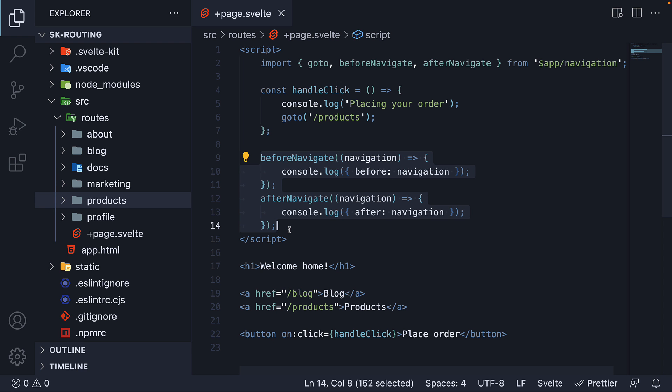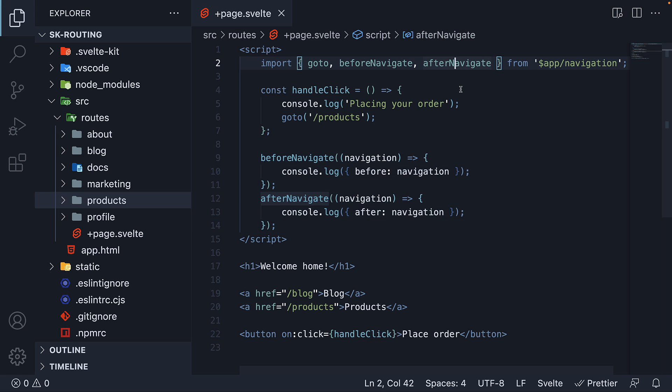These two functions come in handy when you want to show or hide a loading spinner while navigation is in progress. But that is about the navigation module from SvelteKit which helps navigate programmatically. Thank you for watching, please do consider subscribing to the channel and I will see you in the next one.